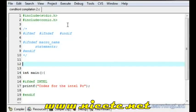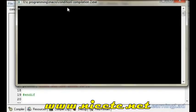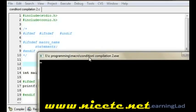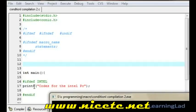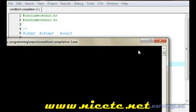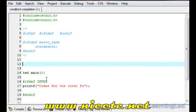Now for demonstration we're going to remove the #define line, save it, compile it, and run. As you can see, nothing is printed. That's because the #ifdef evaluated to false — the 'intel' macroname is not defined, so the printf statement is skipped.